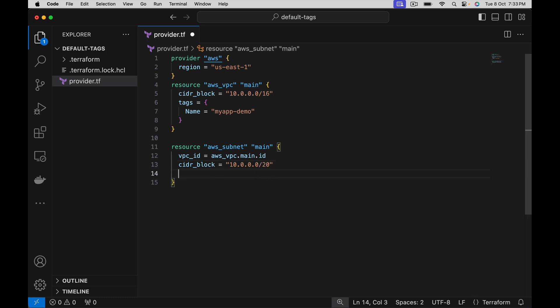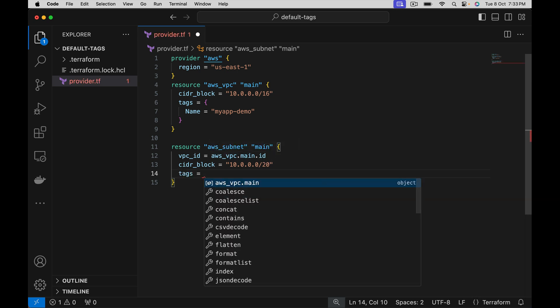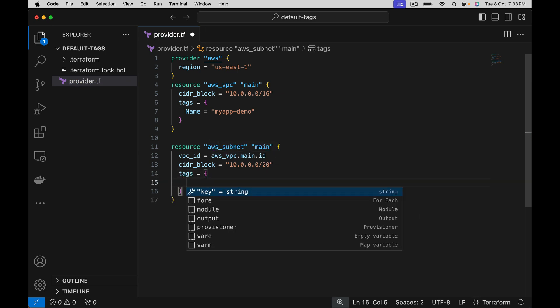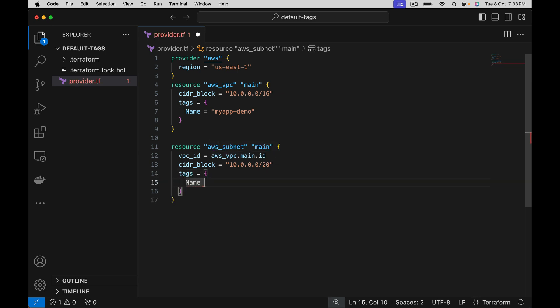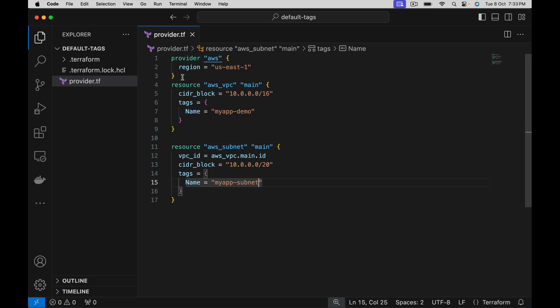Let's give some specific tags to this resource. Imagine like this we have hundreds of resources already created. Now there is a requirement of adding specific tags to each and every resource created under this provider.